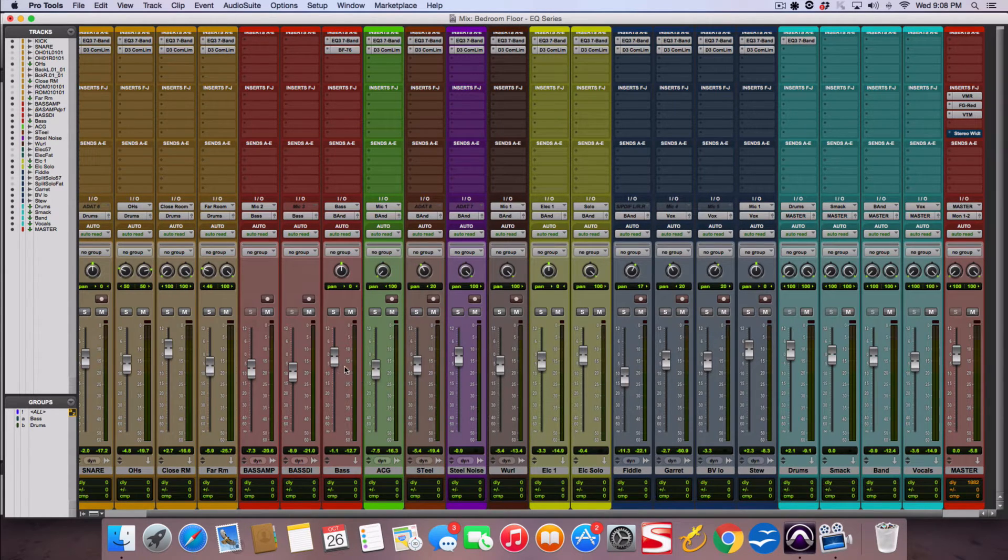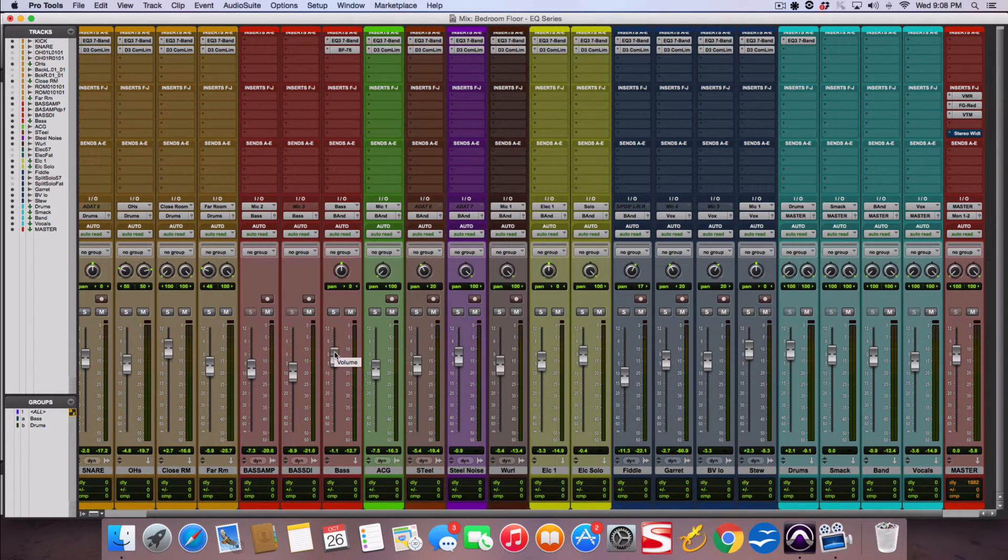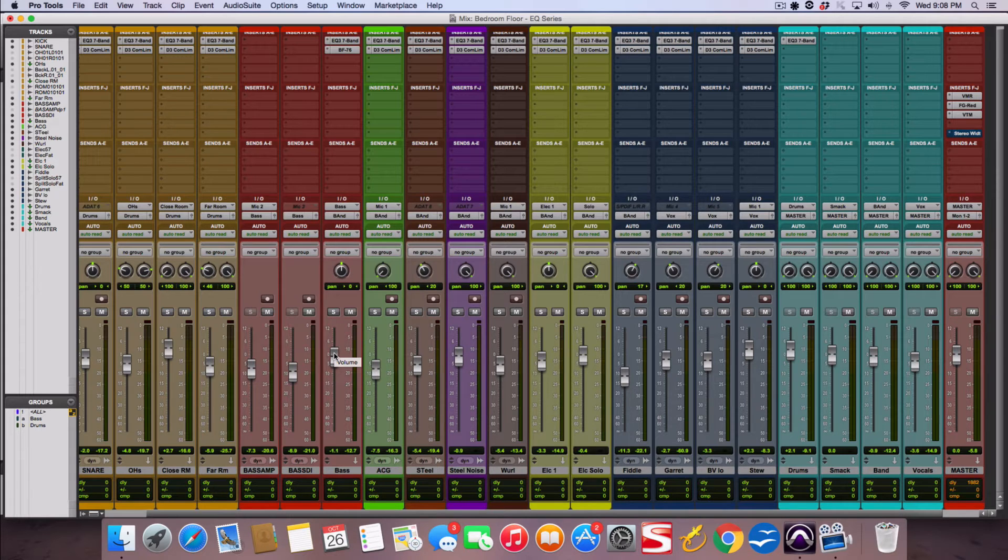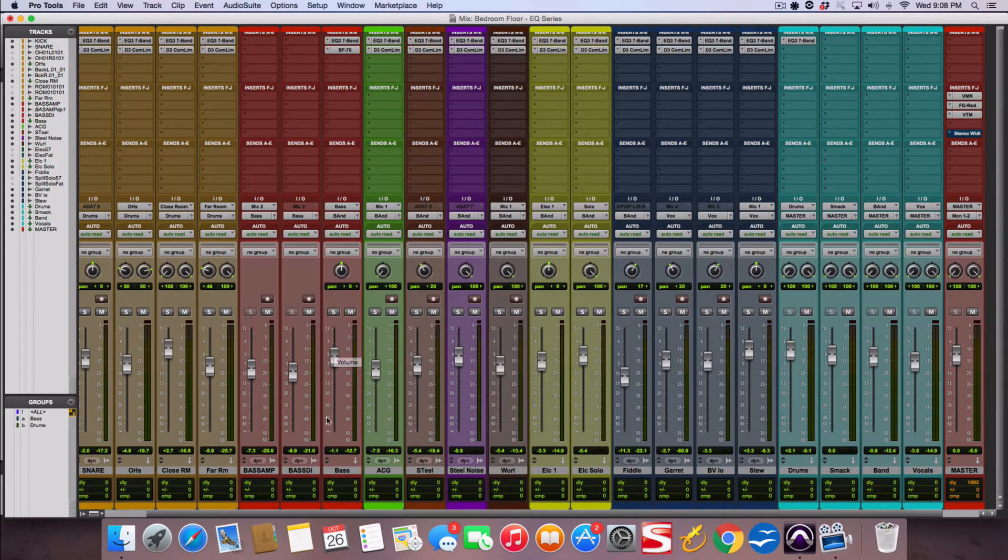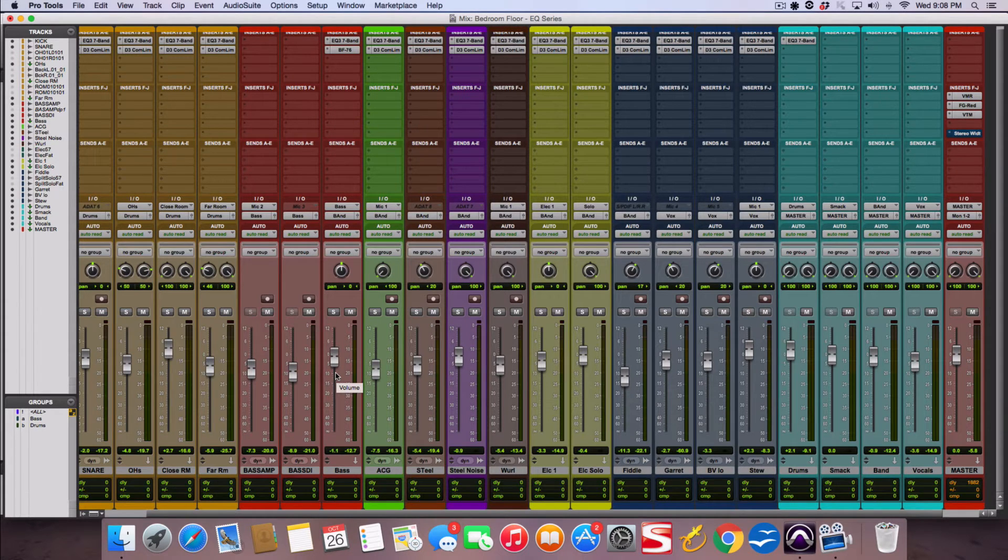If you couldn't hear it, you essentially just need to turn it up. So if you turned it up where you think it should be and it's still not cutting through after you've done the broad paint strokes, then you would need to go in and get more surgical with an EQ.